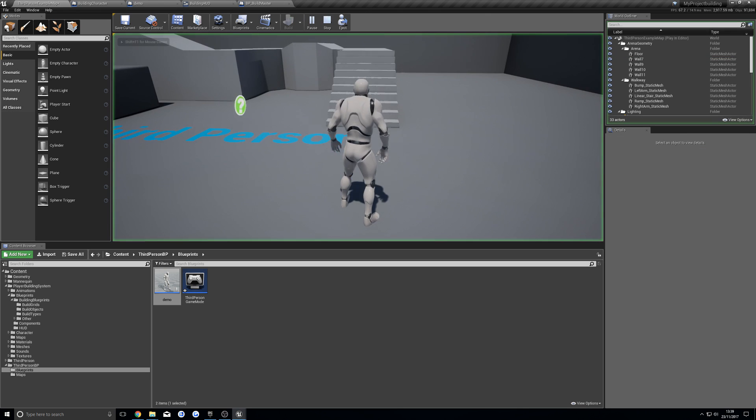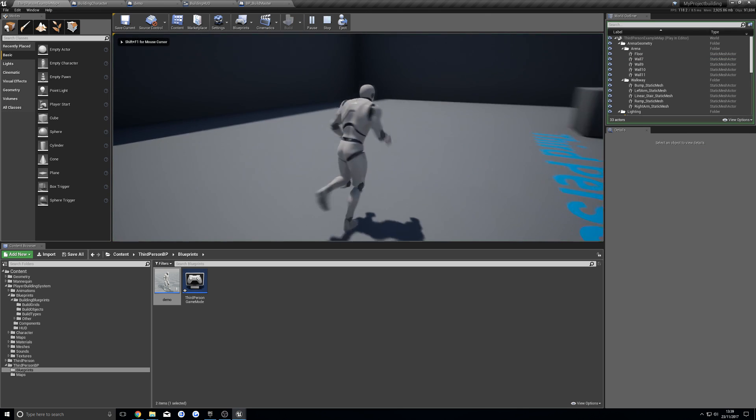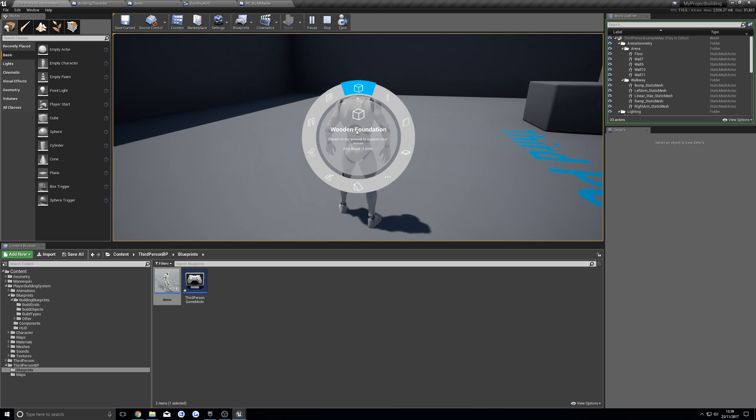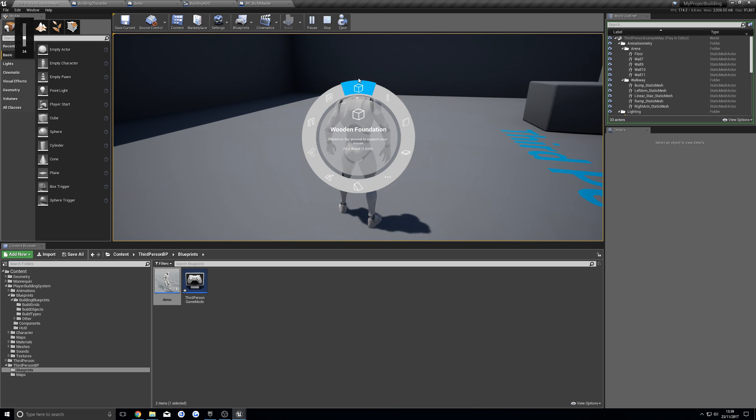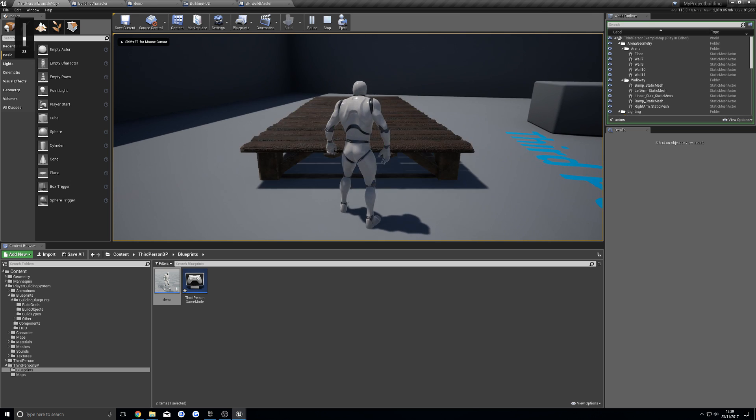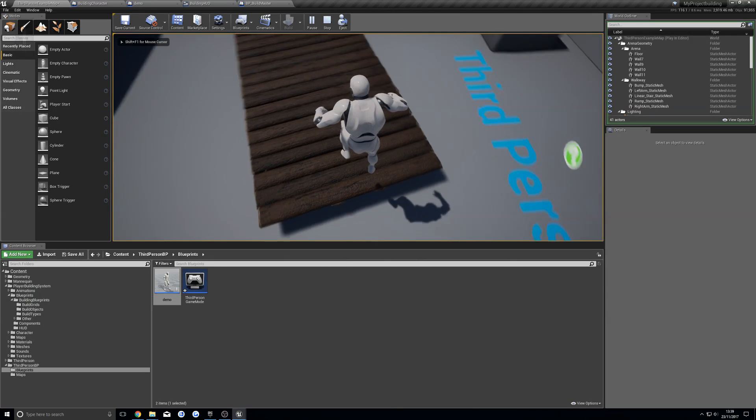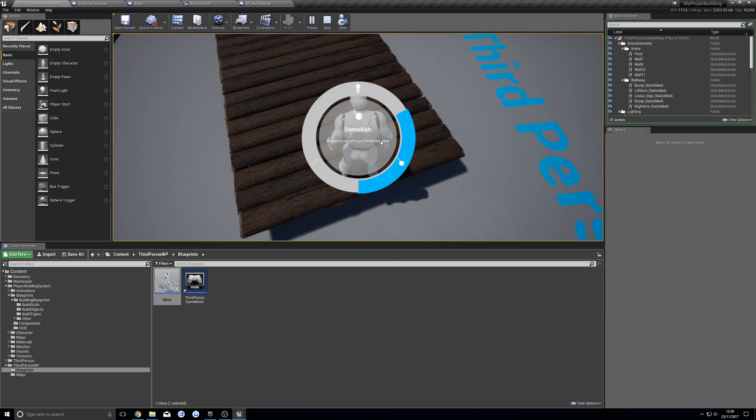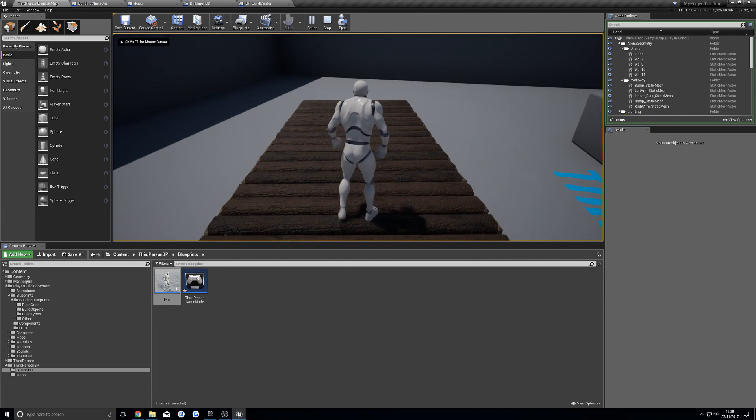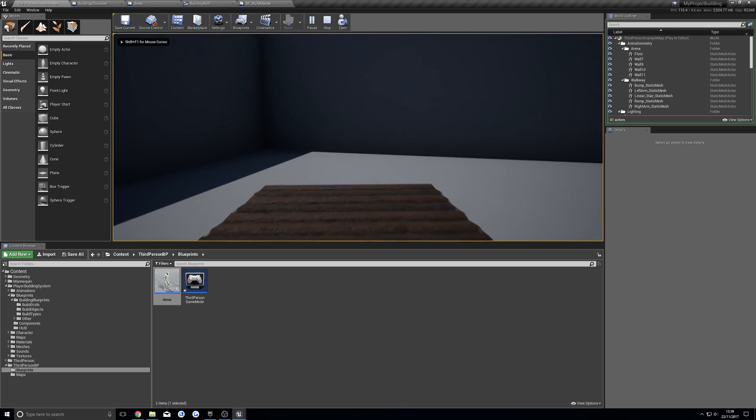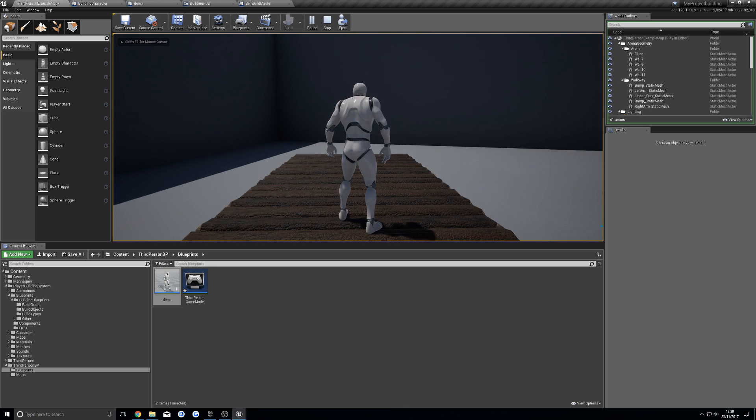Once you've done that, everything should be working. If I hold F, I get my build menu, and we can build, we can open up the menus, and we can switch camera view.